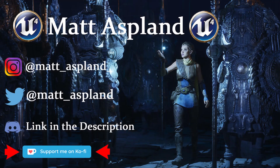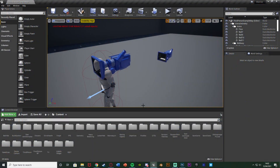Hey guys and welcome back to another Ranger in 4 tutorial. In today's video we're going to be going over how to create basic art for your game. I'm not really an artist so I'm not going to go too artsy into it. All I'm doing is showing you how to create the basics — the correct sizing and how to convert them to the correct image type and then upload them to your game so you can use them.